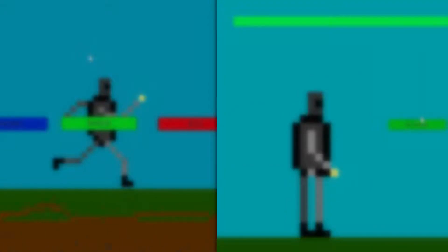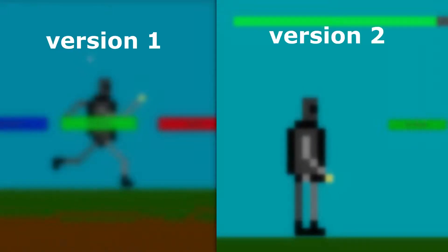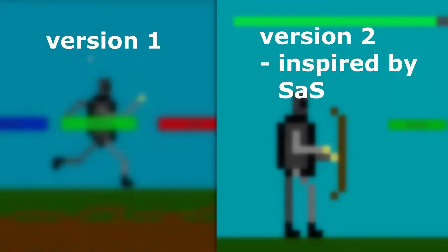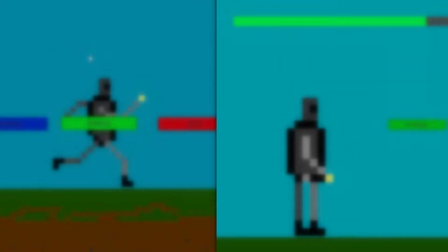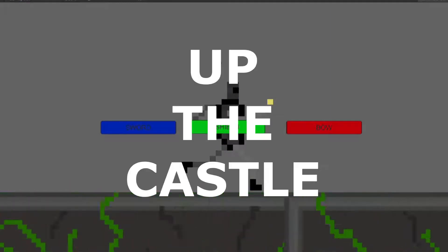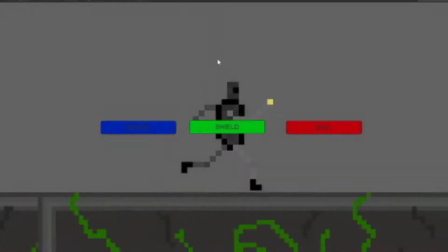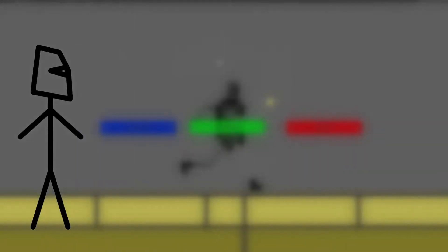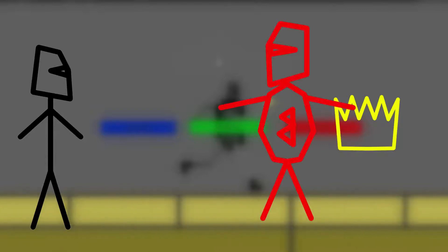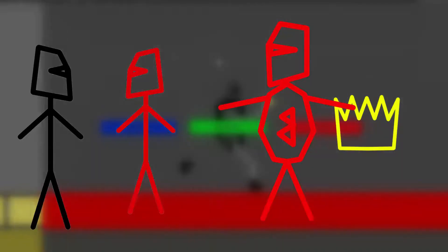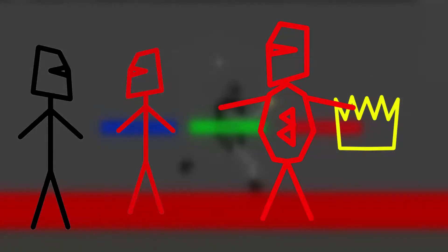This project actually has two versions — version number one and version number two — inspired by Swords and Sandals. Version number one is called Up the Castle. In this game a knight is trying to get to a castle and take back a crown, but the crown is guarded by a giant boss and there are some enemies on the way.